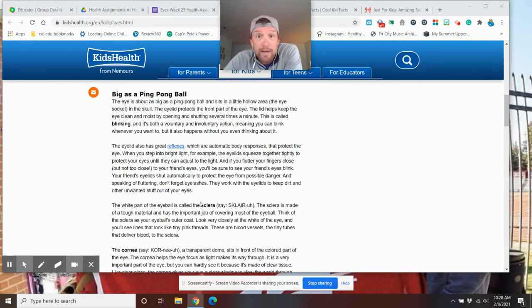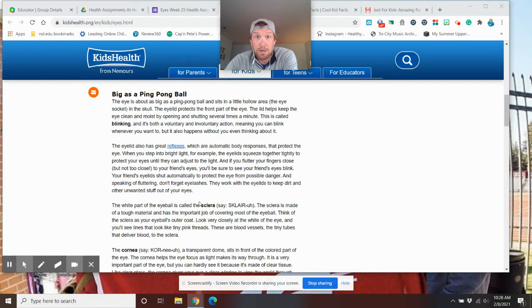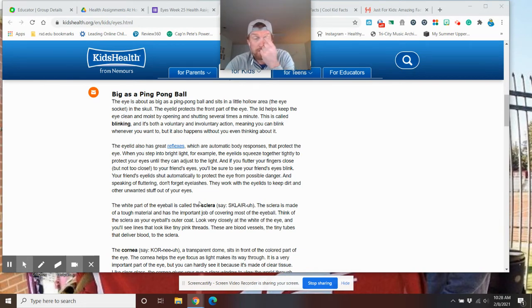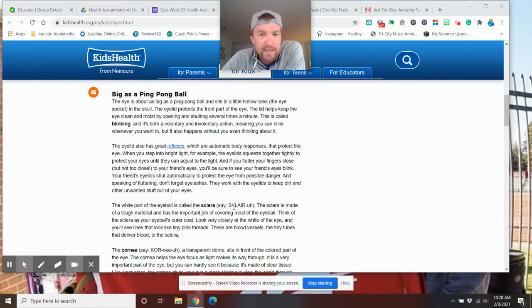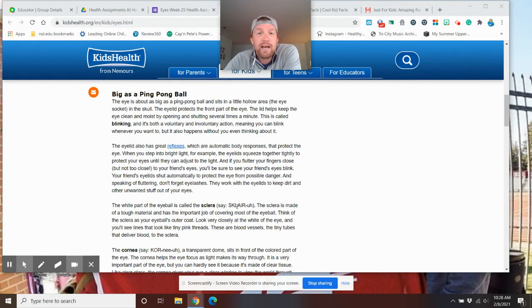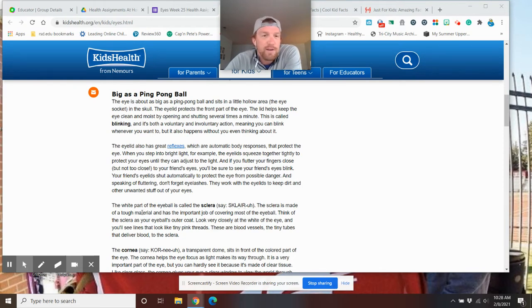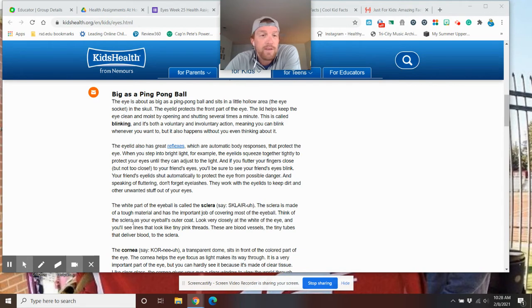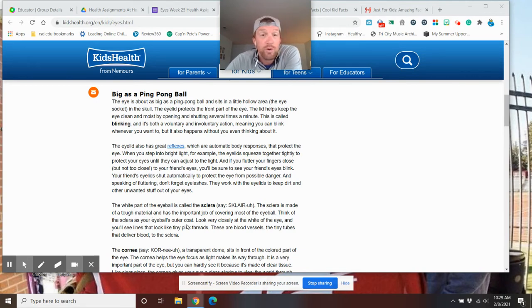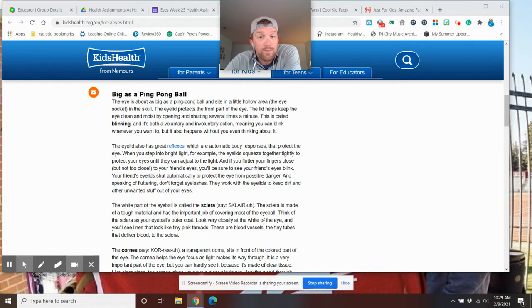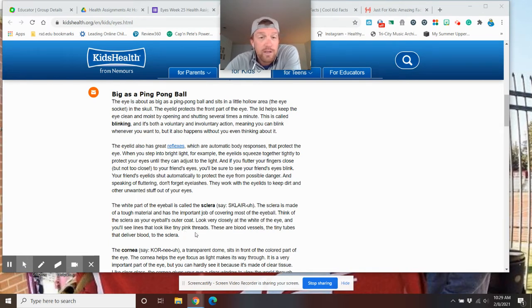The white part of your eye. As you can see your eye, Mr. Briggs's, there's white on each side. That is called the sclera. It is a bit of a tough material and it has an important job covering most of the eyeball. Think of it as your eyeball's outer coat. Look very closely at the white of the eye and you'll see lines that look like tiny pink threads. They are the blood vessels,